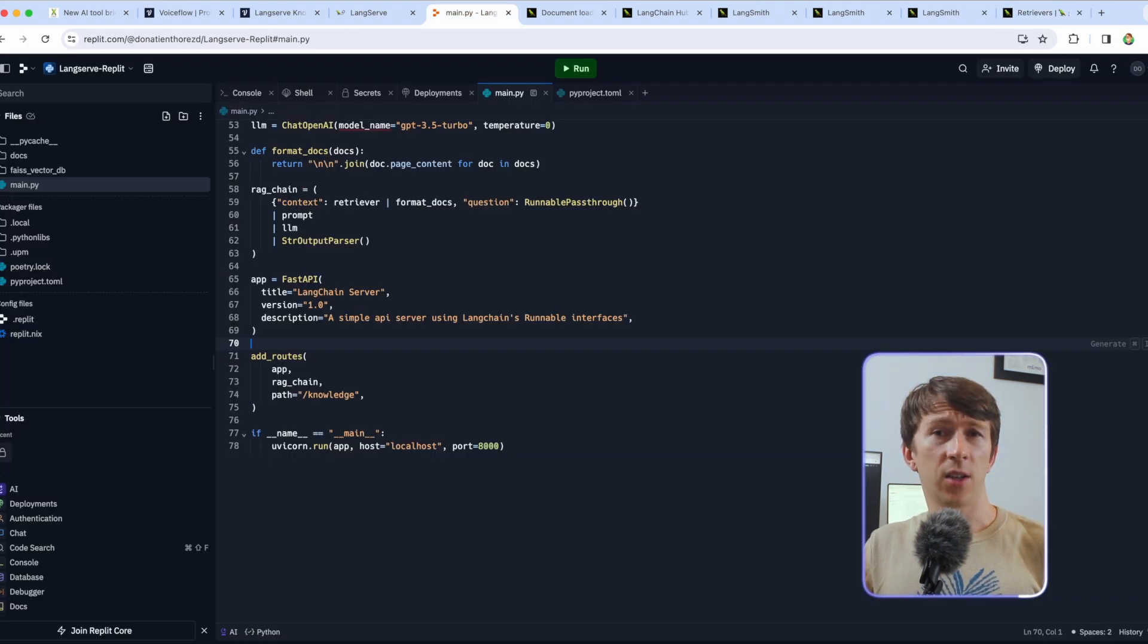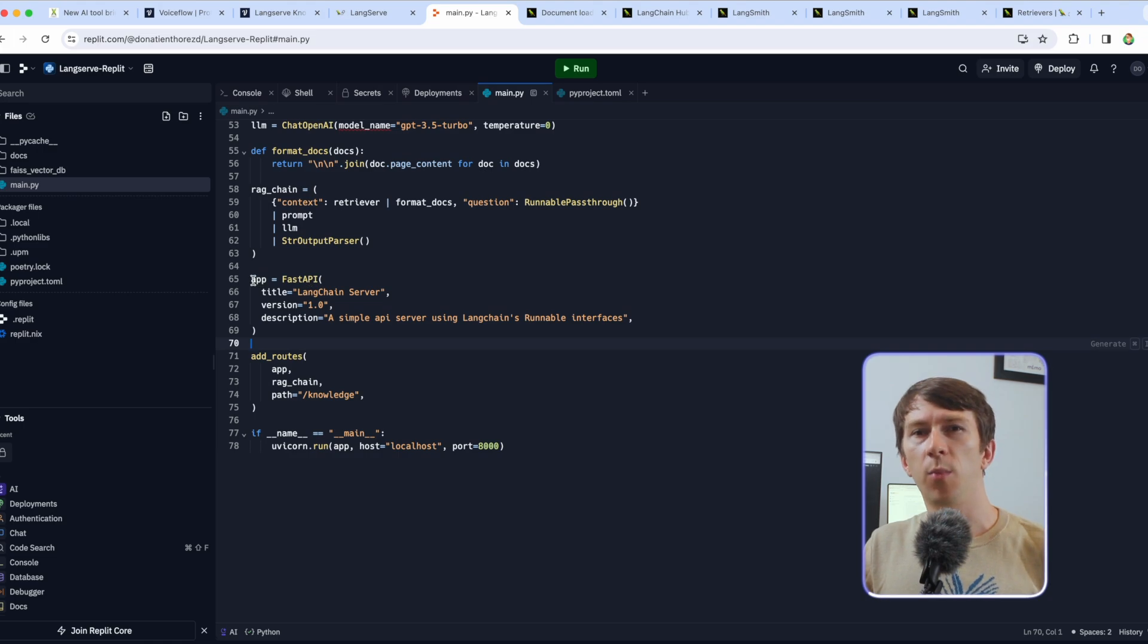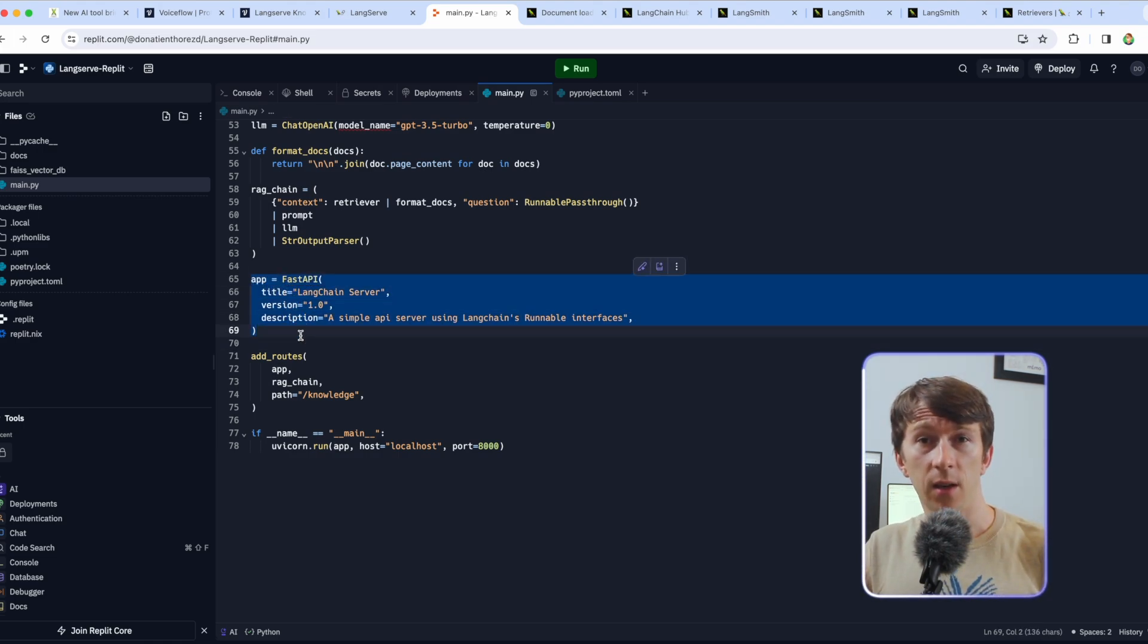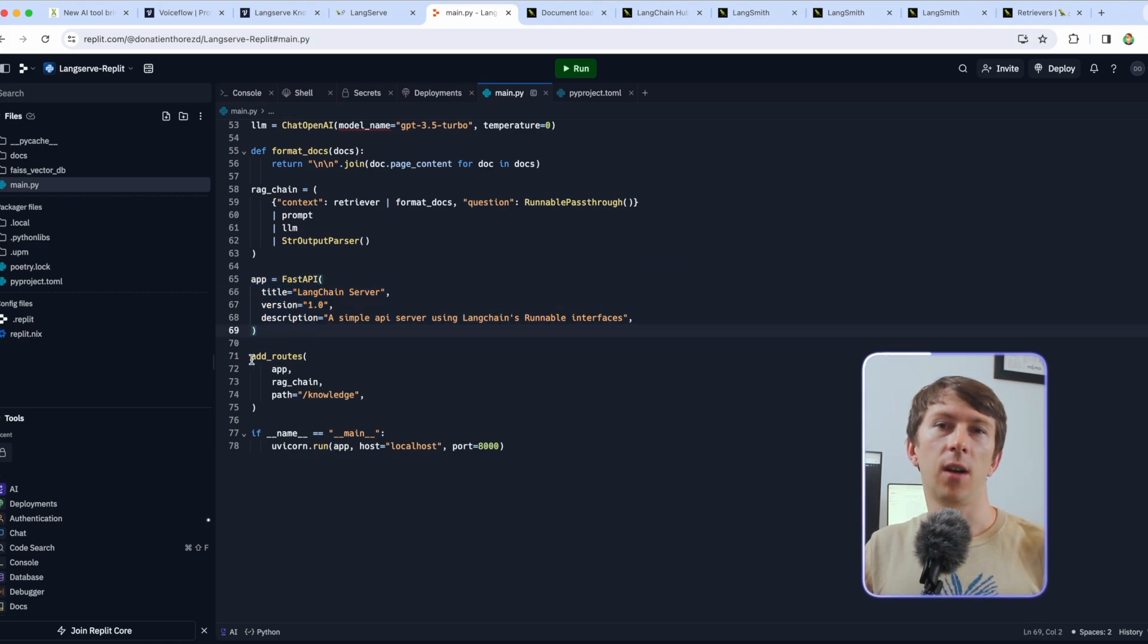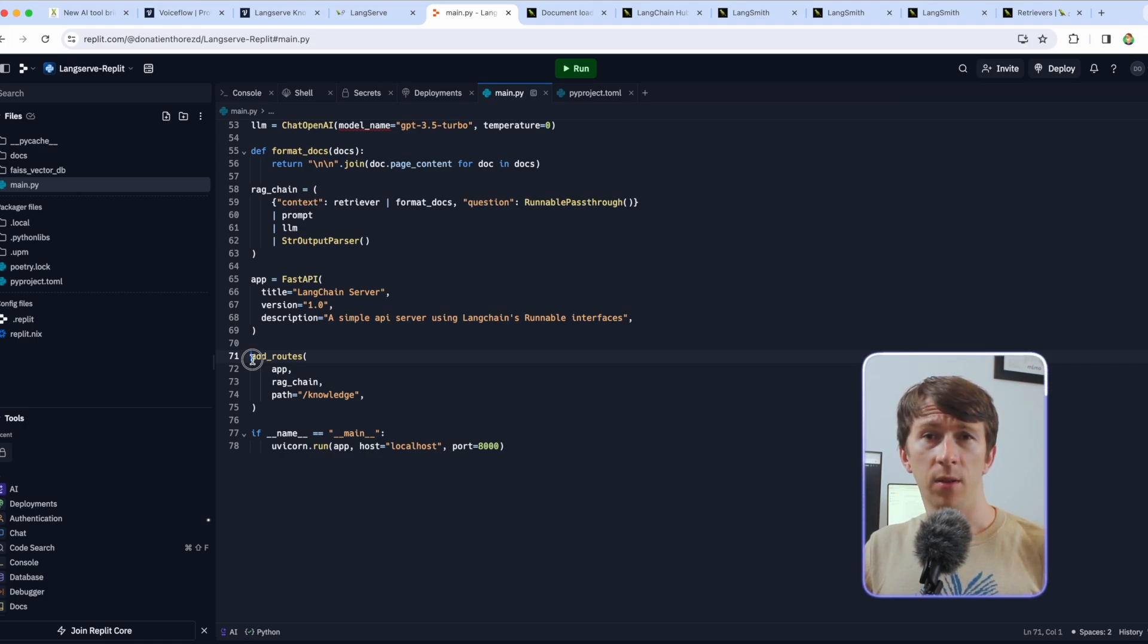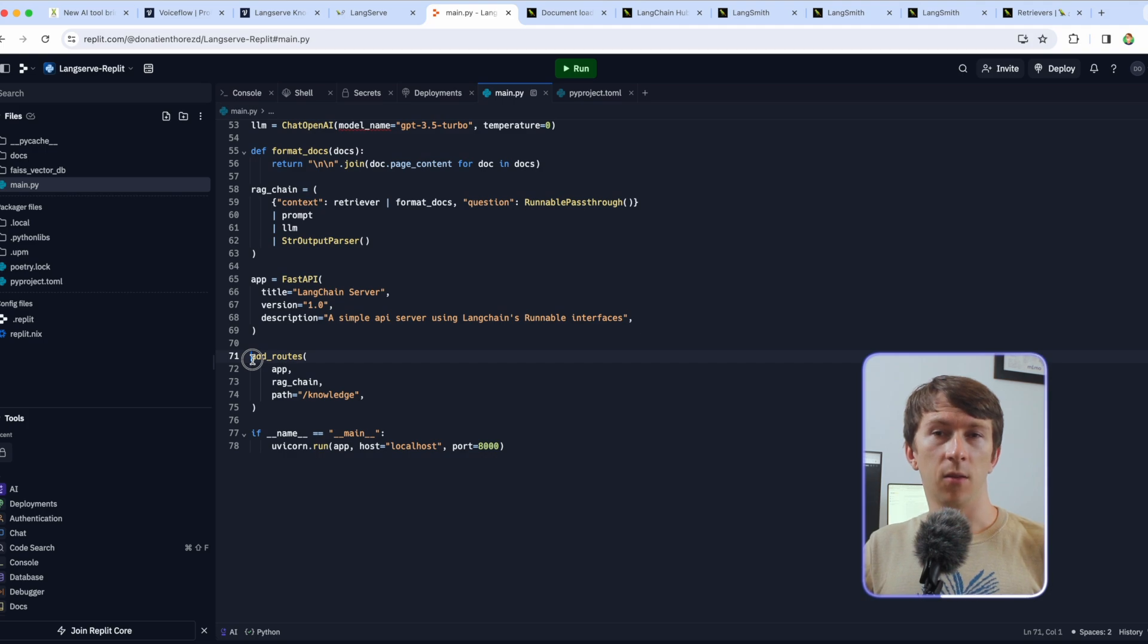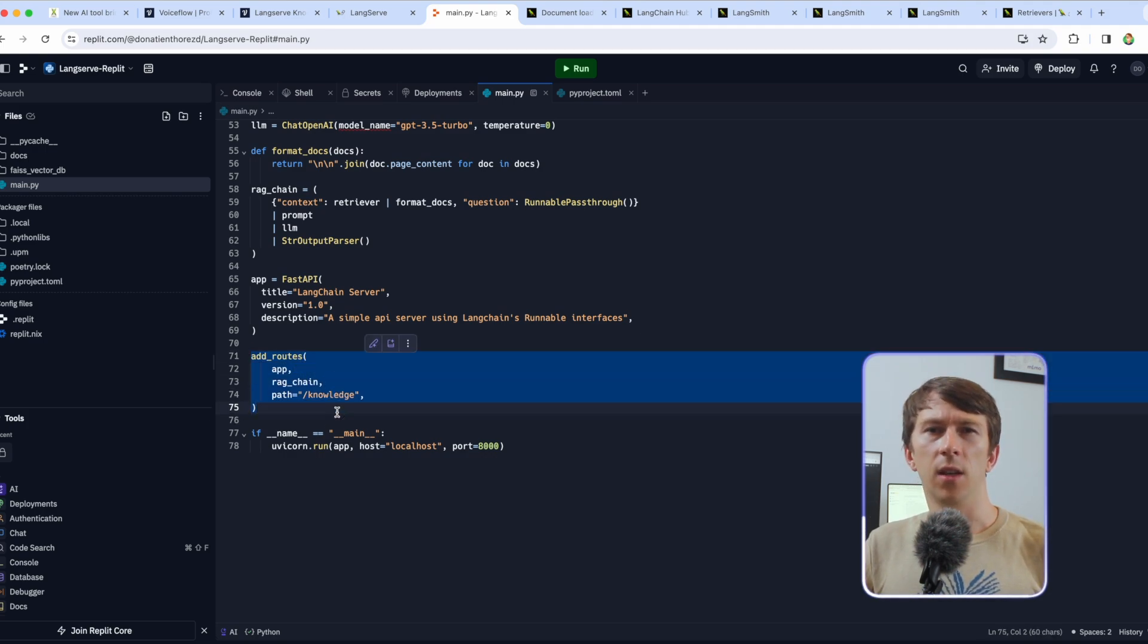Now that I have my RAG chain created I need to expose it with an API. For that I'm going to use FastAPI and add a new route. The first parameter is app, the FastAPI variable I created. The second one is the chain, the RAG chain and the last one is the path to access that API. A full guide will be available in the description of this video as well. Now let's see how to deploy the API.